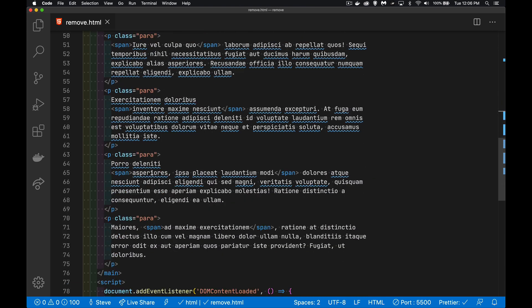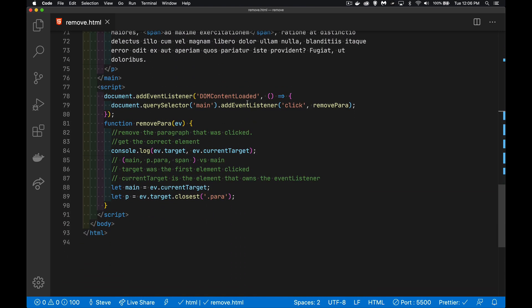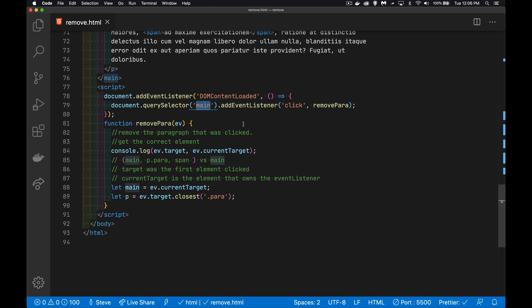That's what we're going to do in our script here. Listening for DOM content loaded. That happens. And I'm adding the click listener only to the main element. So there's only one click listener on the whole page. I'm saving a lot of system resources by making one click listener instead of one for every paragraph. My function that gets called, removePara, the event object gets passed in. And I've got two different properties on that event. There's target and current target.